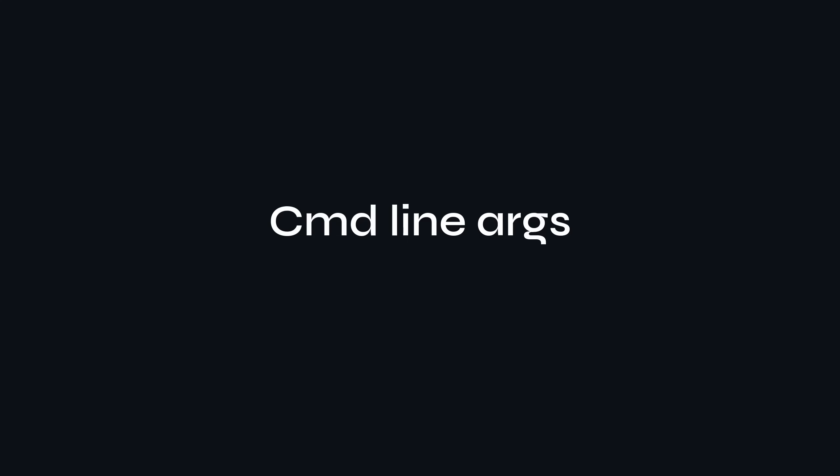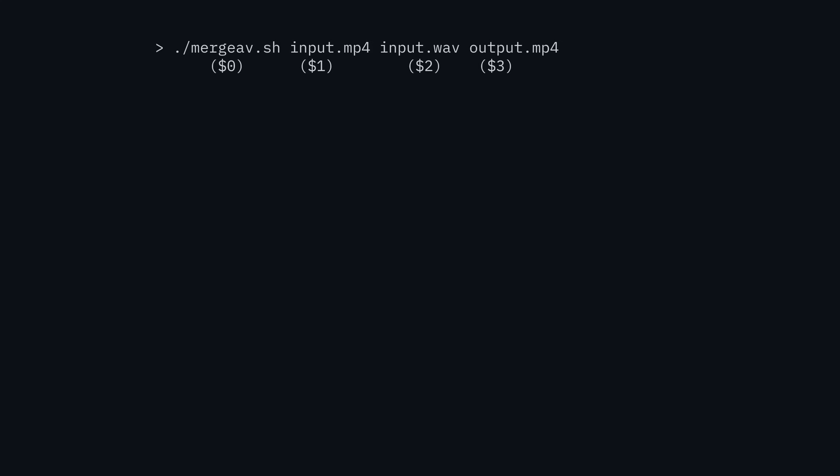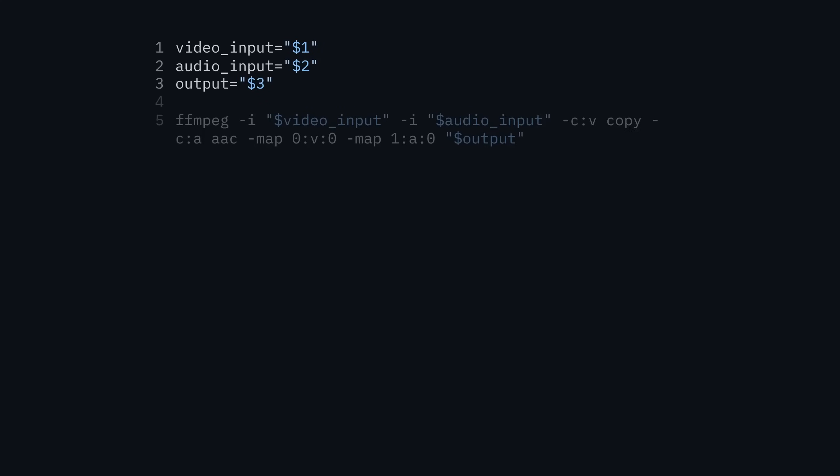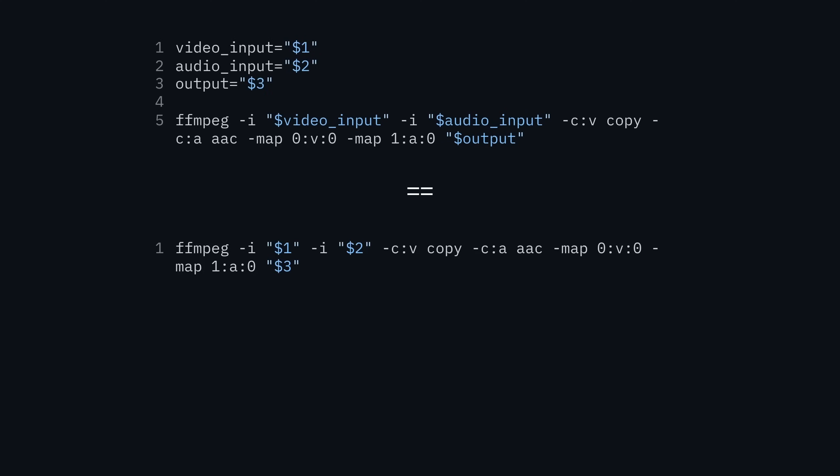In most bash scripts you'll need some form of user input, which often comes as command line arguments. For example in a script that merges a video file and audio file, the command itself is assigned to the $0 variable, the first argument is $1, second is $2, and so on. A good practice is to create intermediary variables — like video_input=$1, audio_input=$2 — and then use those throughout the script. You could just use $1, $2, $3 directly, but using named variables makes it much clearer what those values actually refer to.